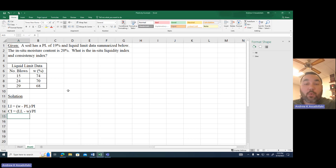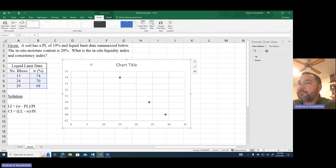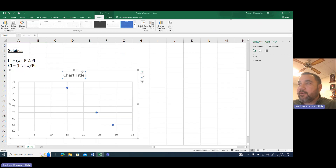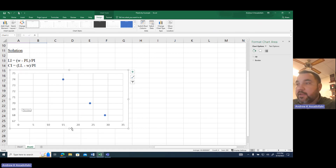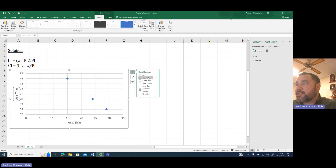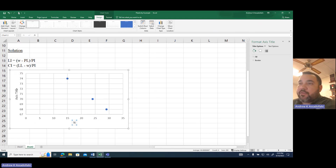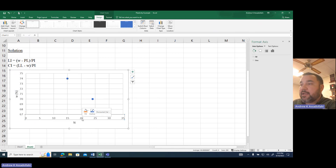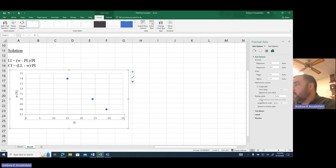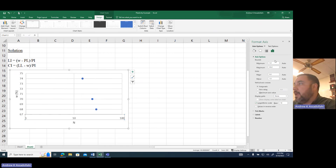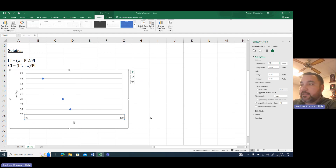We're going to grab these data points and insert a scatter plot. On the horizontal axis we have number of blows, and on the vertical axis we have moisture content as a percentage. I'll go ahead and format the horizontal axis as a log scale, set the minimum to 10 to spread out the data a little bit, and then add minor grid lines to help identify where 25 blows lands.